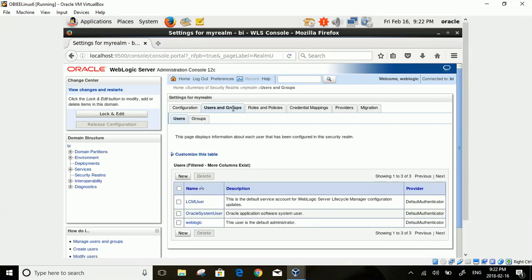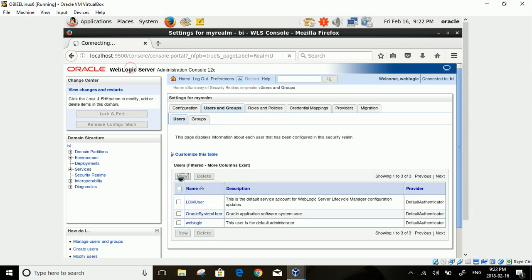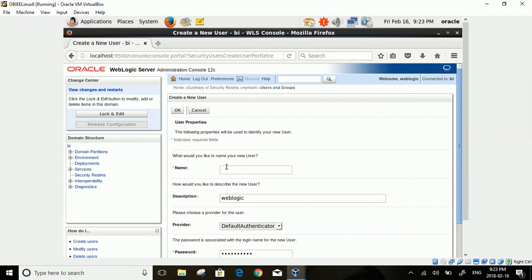Now you can create a user. Login to WebLogic Admin Console as WebLogic User and go to Security Realm, My Realm, and then the User tab. Create New User. Now enter User Name, Description, and Password.